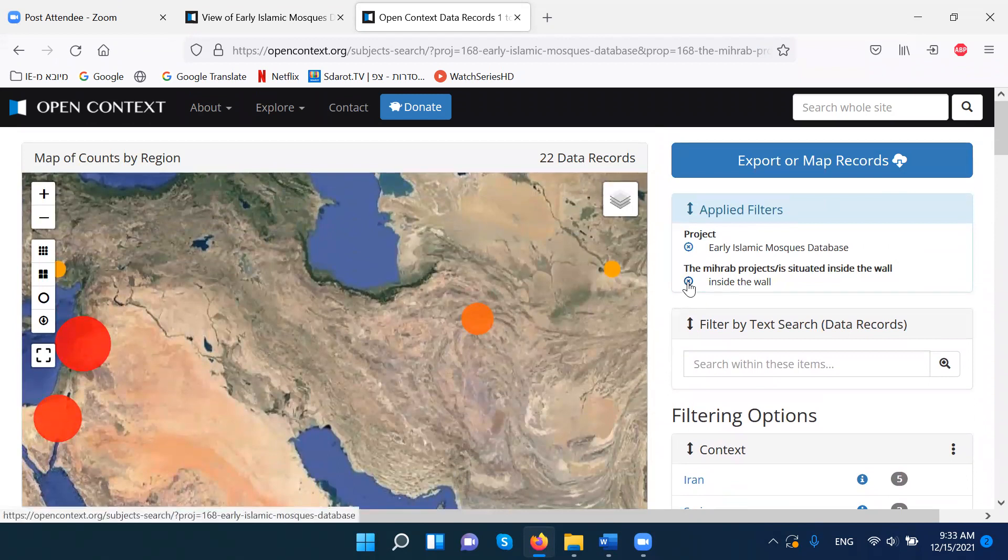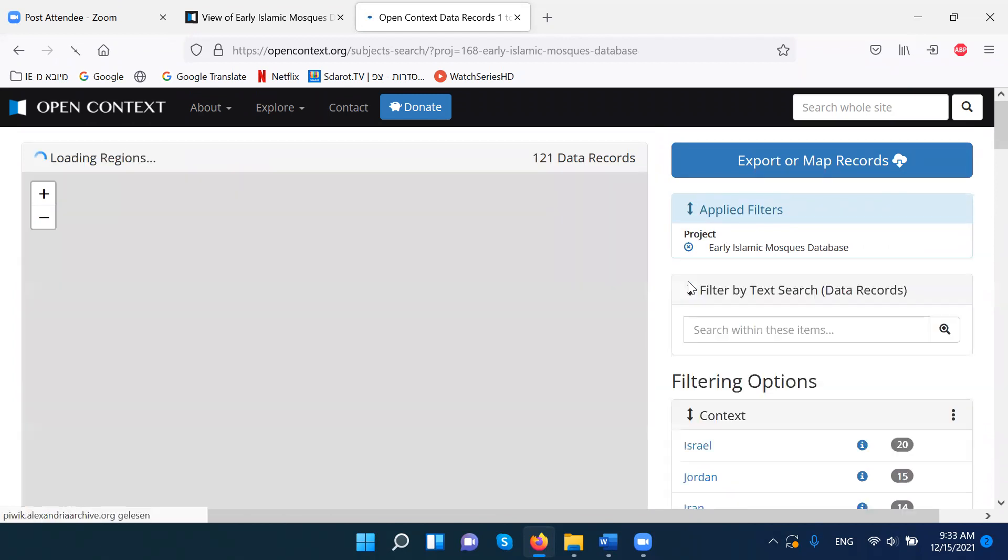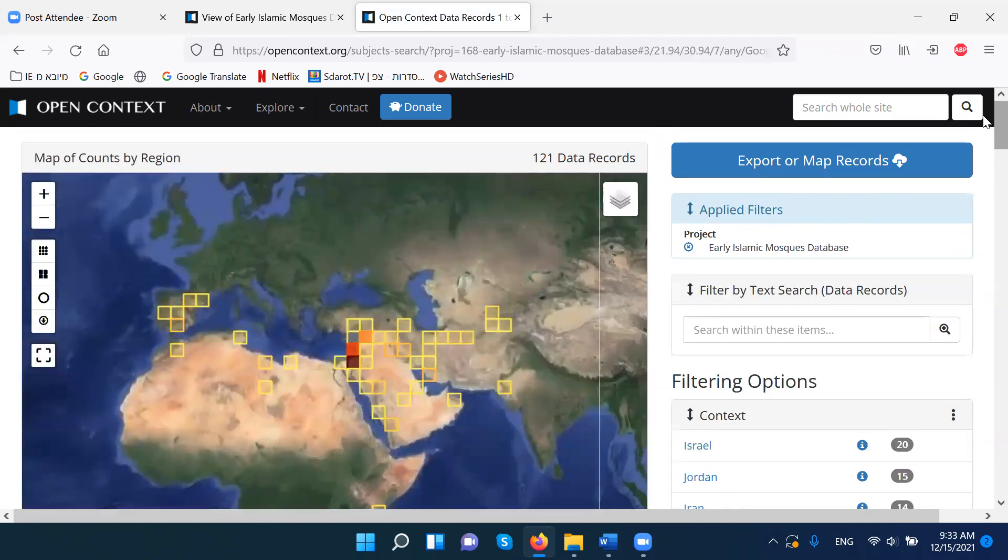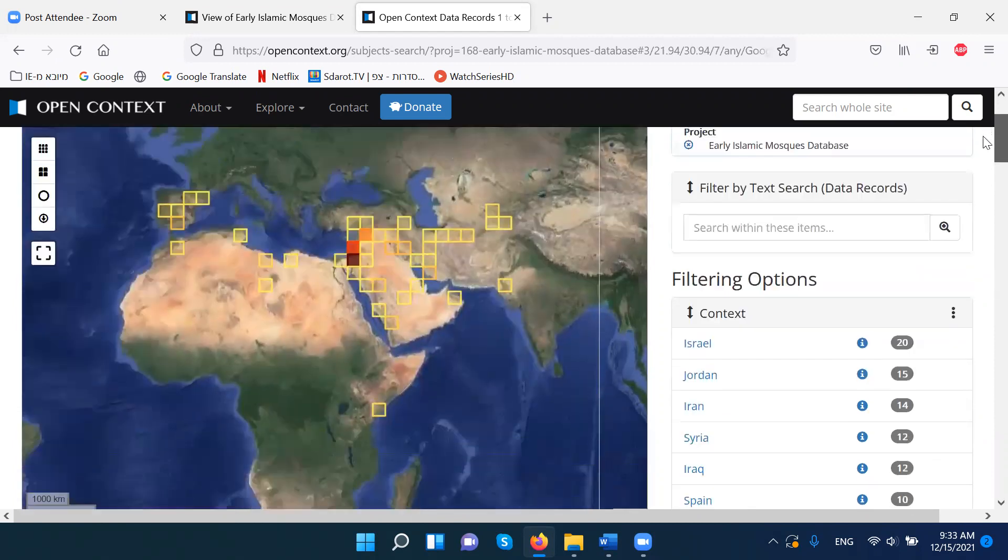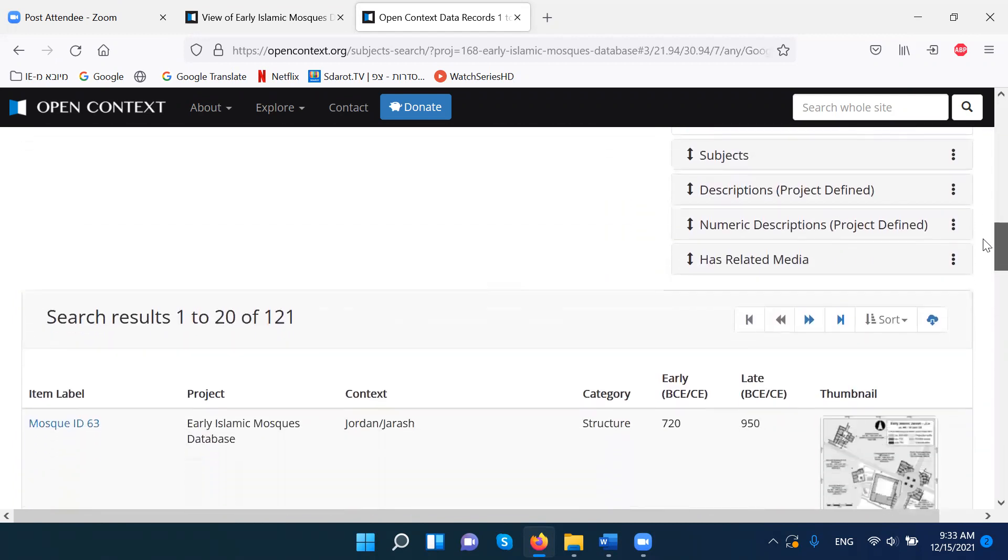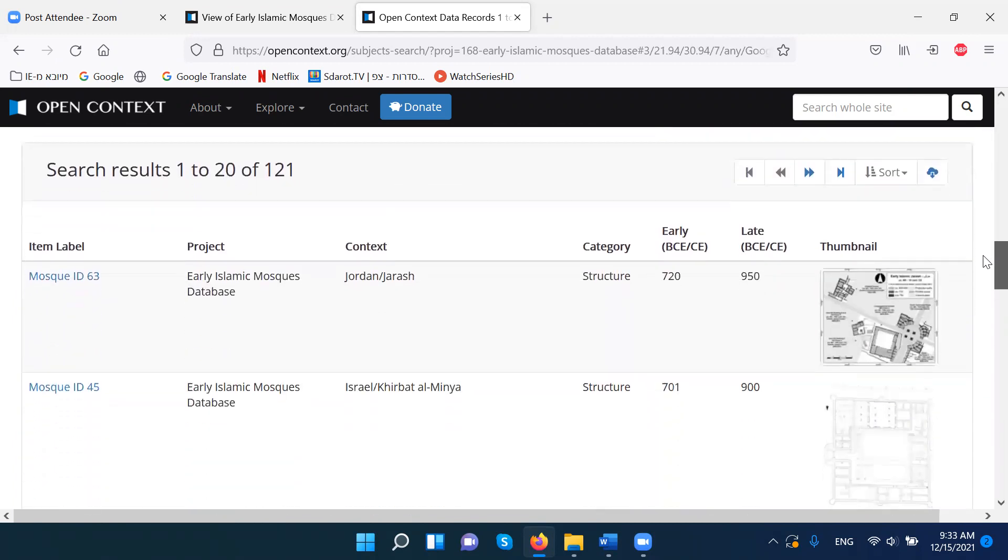And cancel again this filter and get back to the whole list of mosques. And the most important thing is here. So all the mosques, 121 entries, are here.